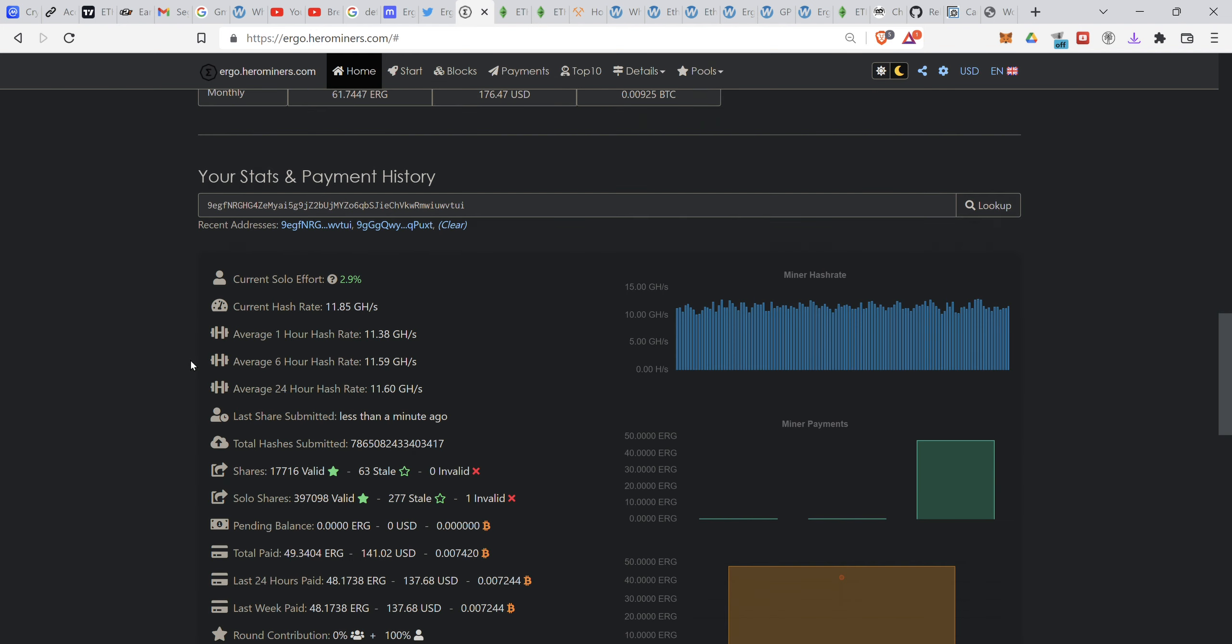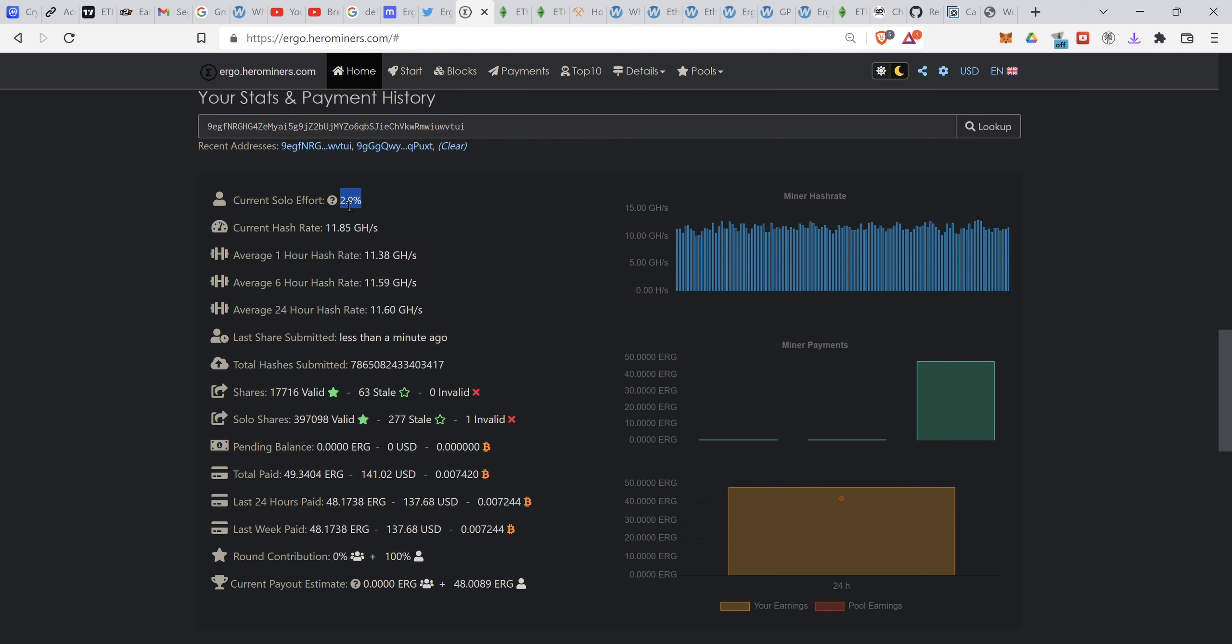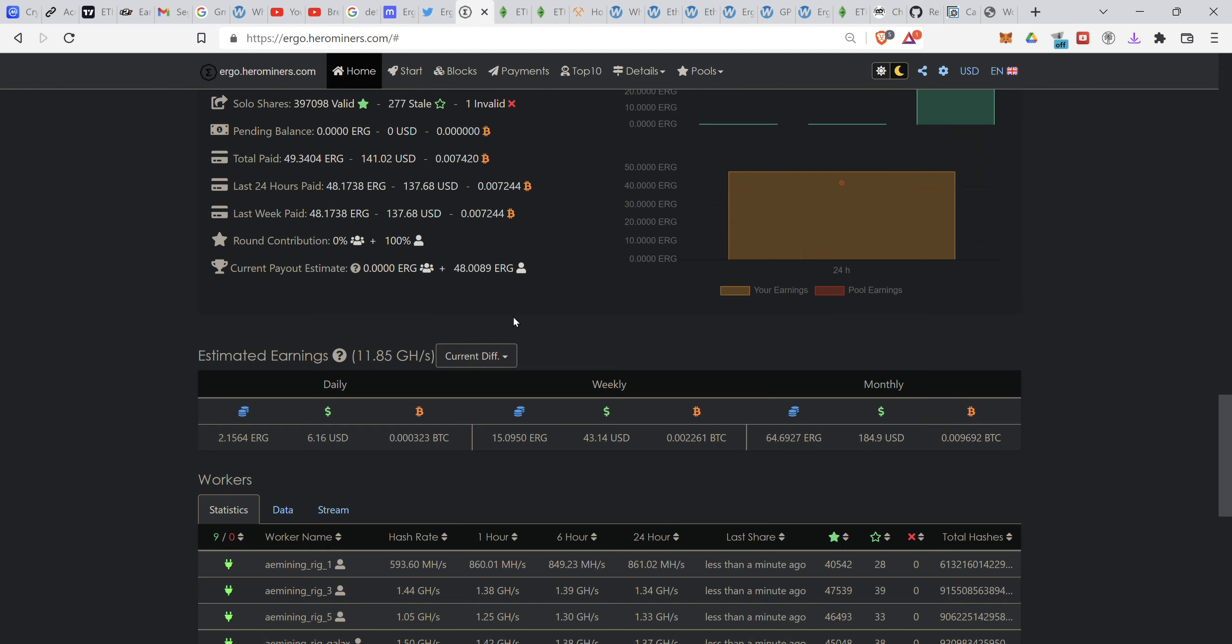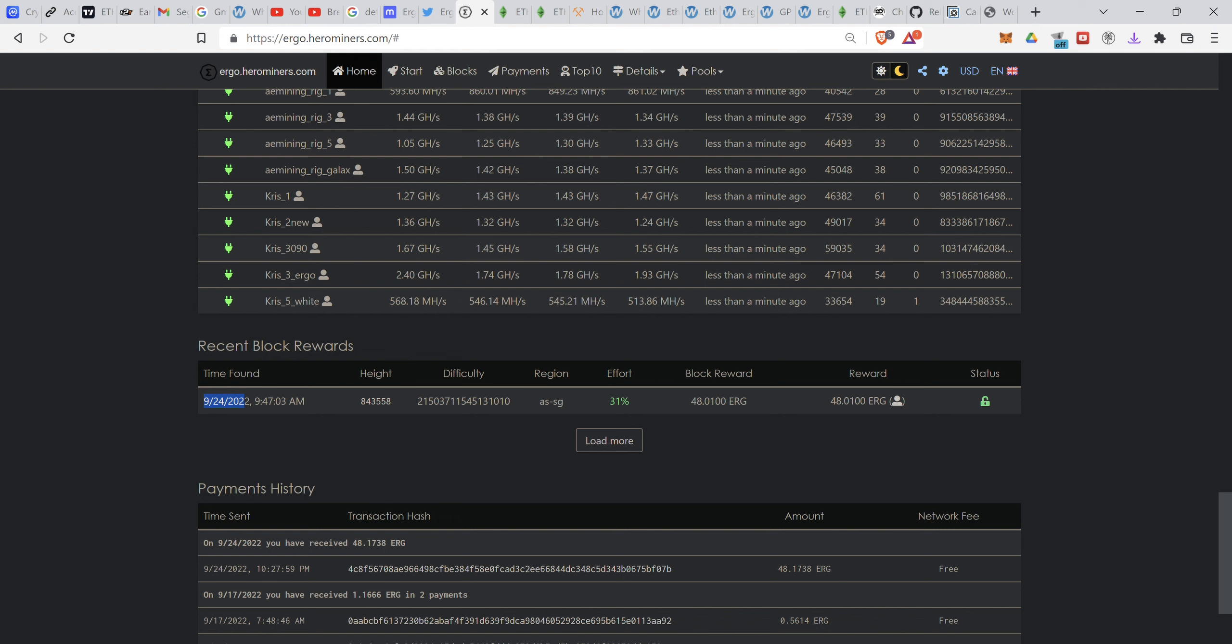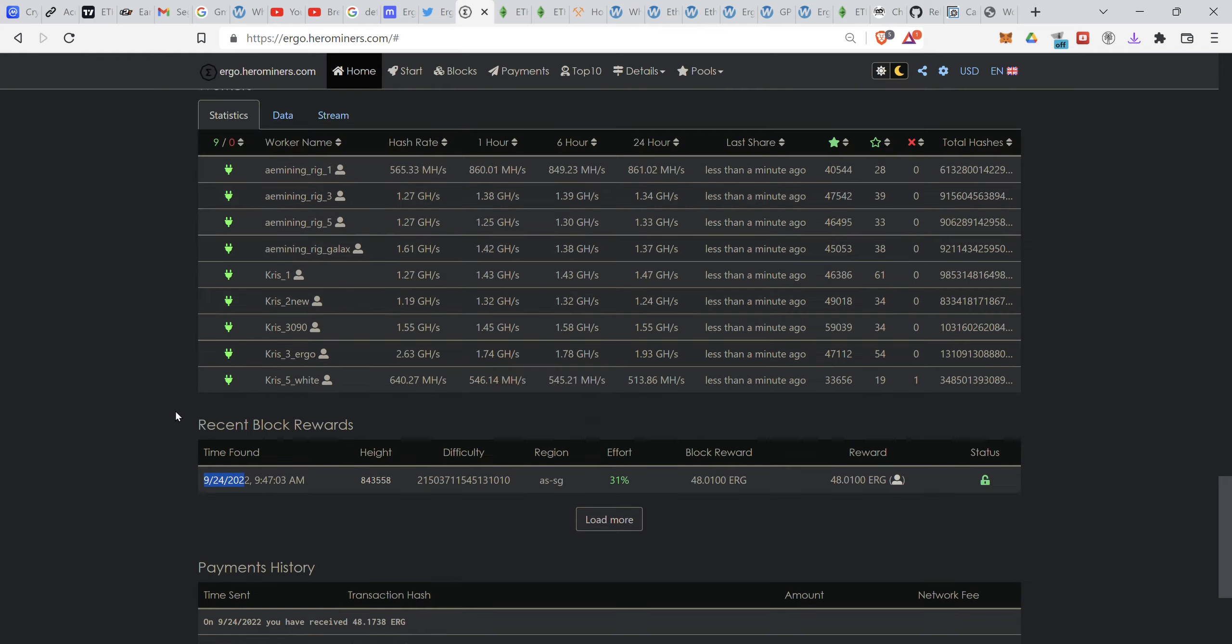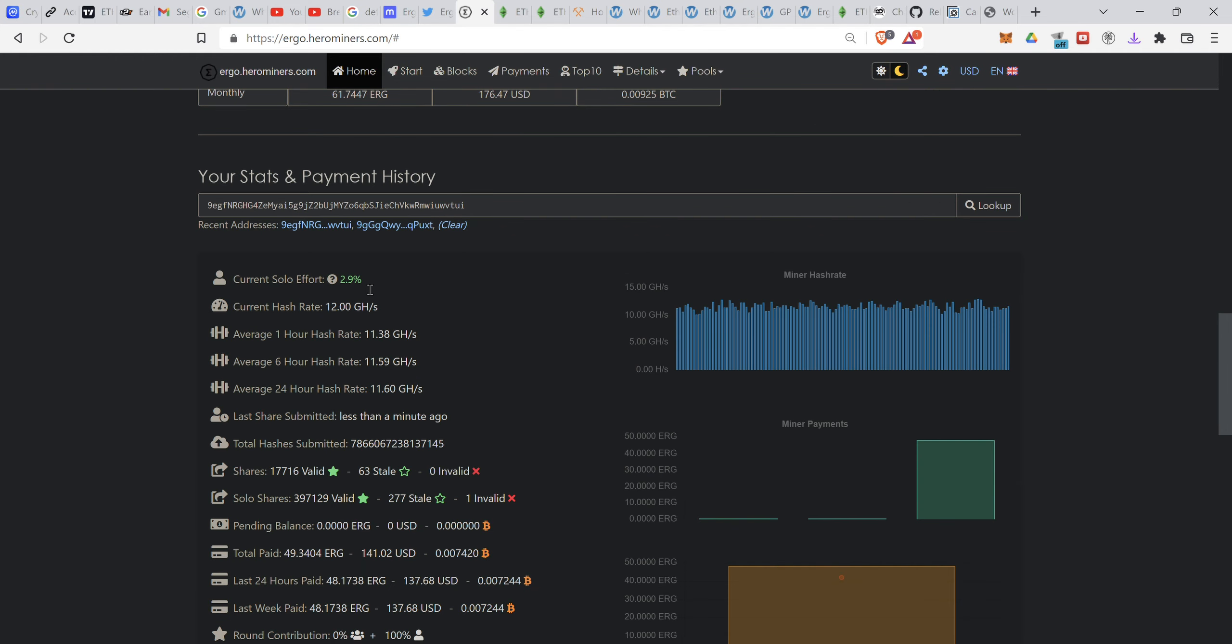This is the effort, currently it's 2.9% since this morning. So I got my block around 9:47 a.m. on the 24th, which is like yesterday. Now it's September 25th. So within less than one day, already got like 2.9%. It doesn't have to be 100%. This is current solo effort, it doesn't have to be 100% for you to be able to get one block. It depends on your speed, like your latency, your internet connection, and how far is the mining server.